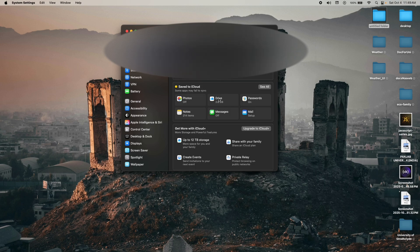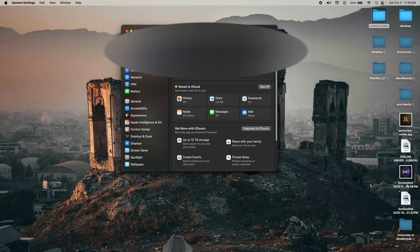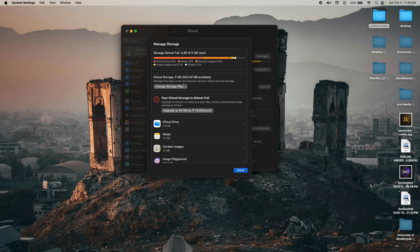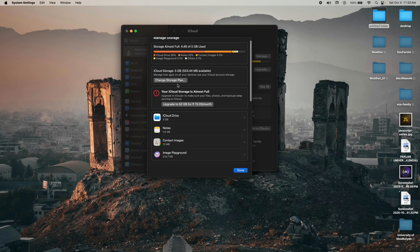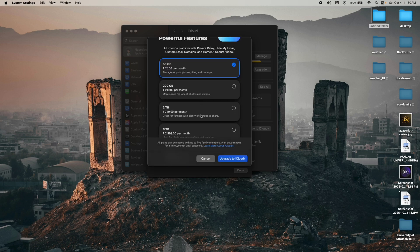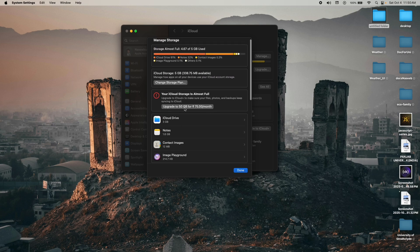Click on iCloud to open the iCloud setup page. At the top you have Manage — if you want to manage your iCloud storage you can also change your plan from here. Click on 'Change iCloud Storage' to upgrade your package according to your needs.